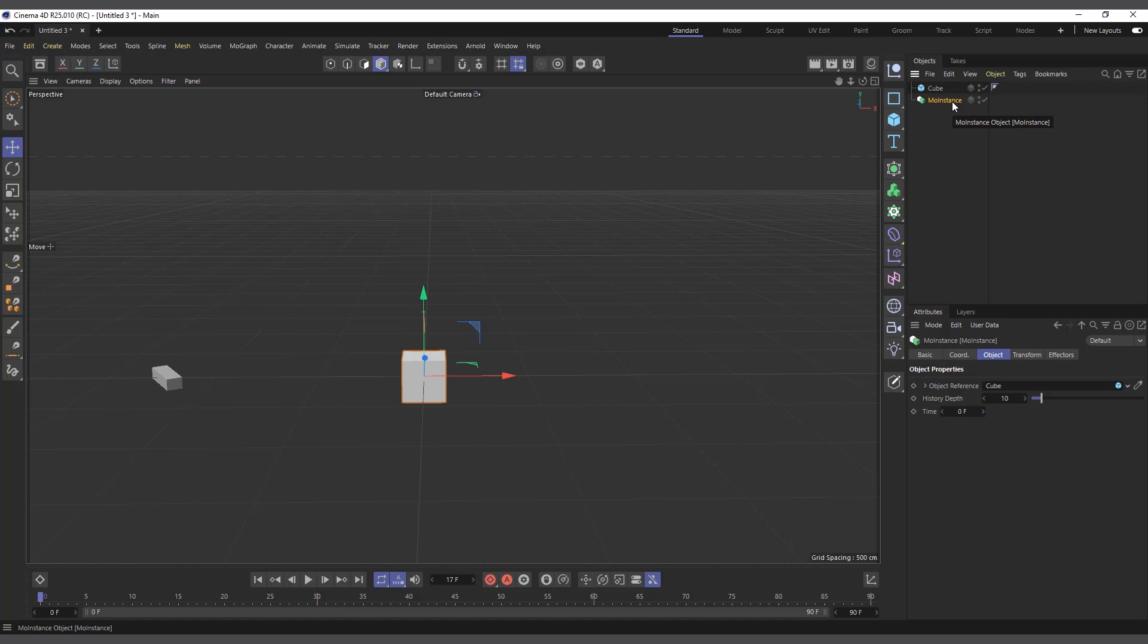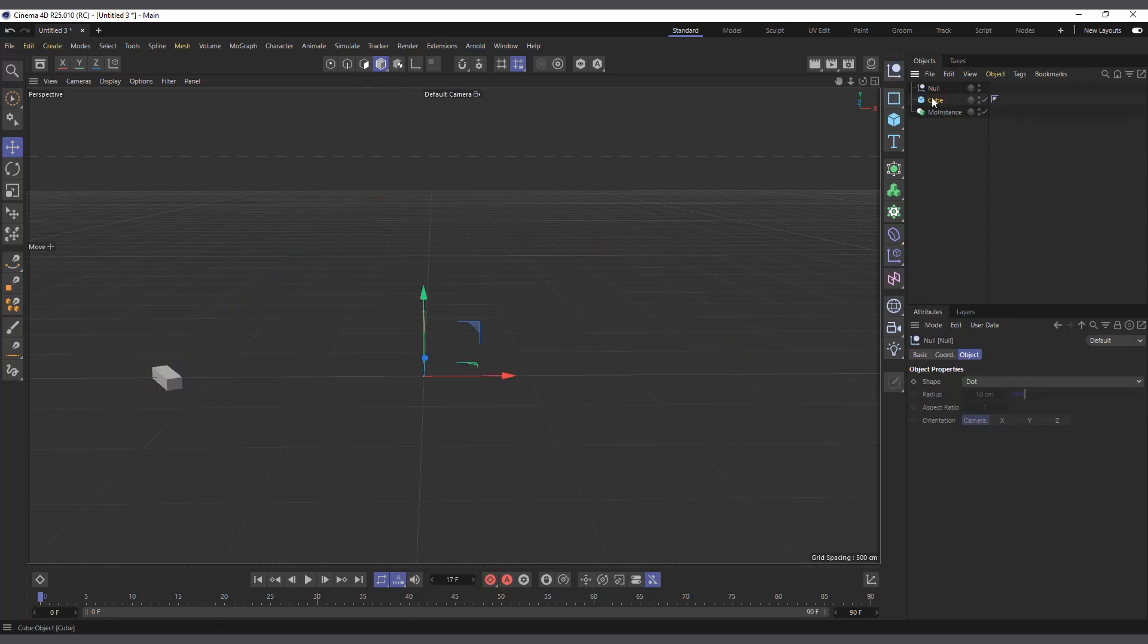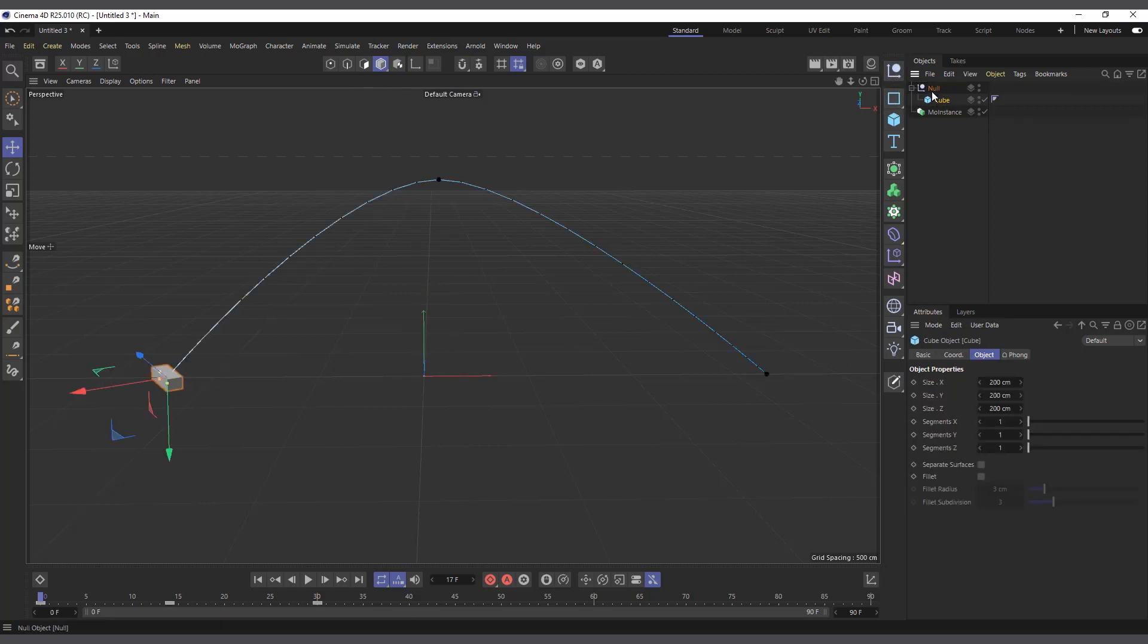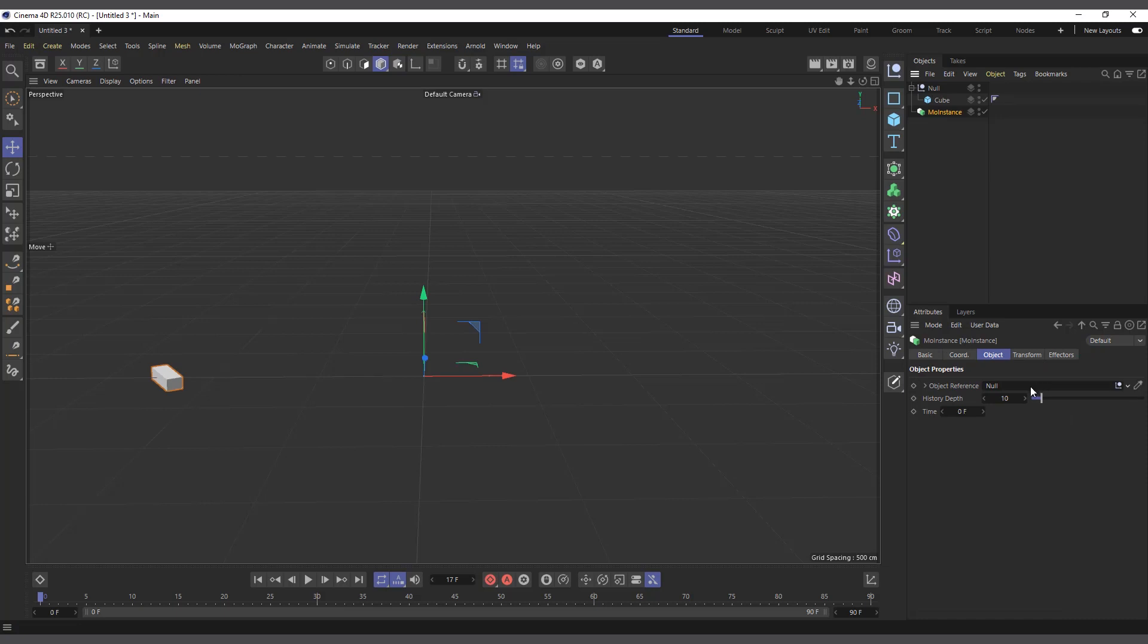I'll actually first delete the cube. For it to recognize this animation, we have to put it in the null object. So I'll create a null object, I'll make the cube a child of the null object, and now you can drag the null object in the MoInstance reference object. Let's see what happens.